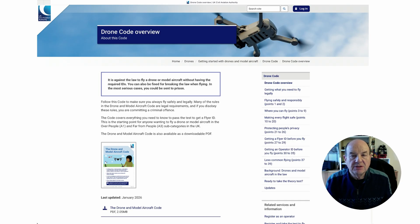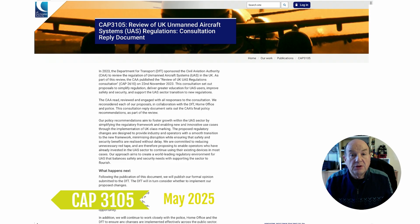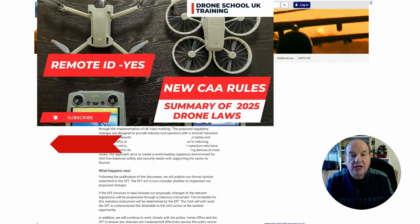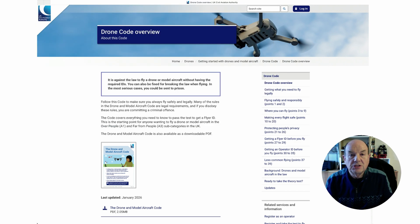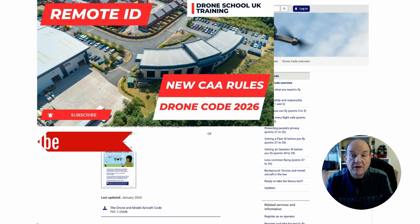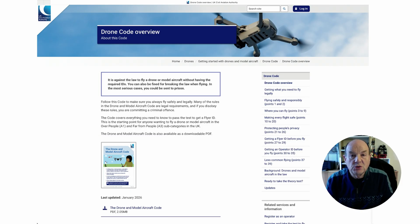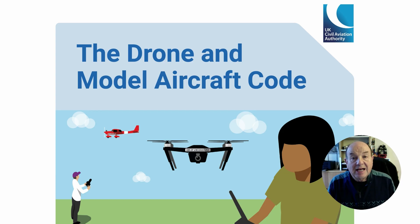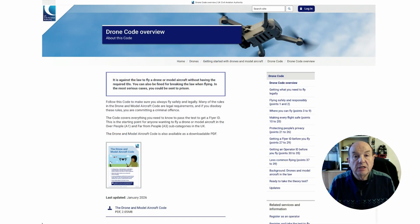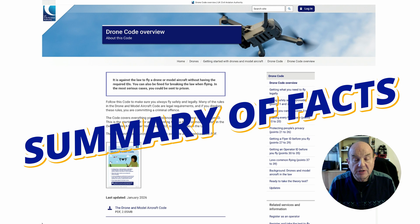It all started in May 2025 when they published CAP 3105, which was a consulted document that eventually became the drone code. I did a video in May about that document and then in September/October 2025 covering the result of all the consultation and the final drone code. Since that date there have been a few minor tweaks to the document now being published in January 2026. The final document has caused a lot of debate on social media and YouTube because there are some ambiguities, so in this summary I'm going to cut through all of this noise and give you the facts about where you can and can't fly.